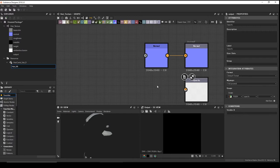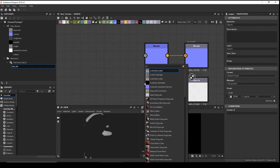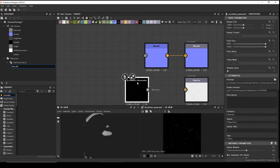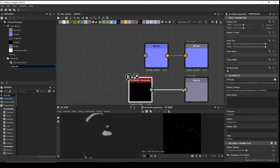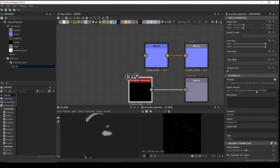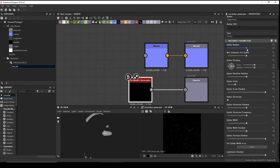Now let's make the hair cards. Press Tab and add a Scratch Generator node. Connect it to the opacity channel. We'll need to tweak the settings to make it look like a hair string.